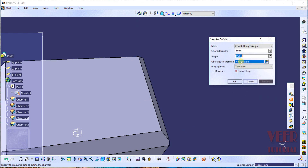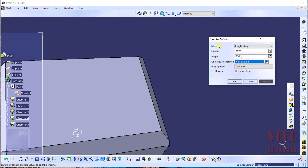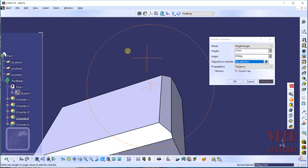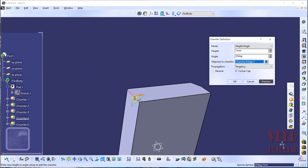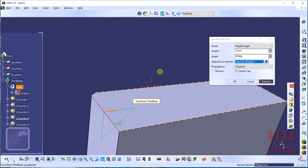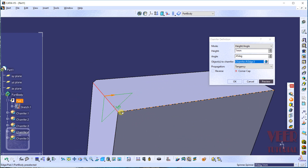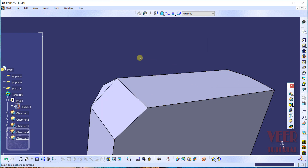The last type of chamfer is height and angle. Select this chamfer mode, rotate the model, and click on an edge. Zoom in — this time the value is measured from the corner point up to the midpoint of the opposite line, which is the height value. Click OK. In this way we can create multiple types of chamfer.